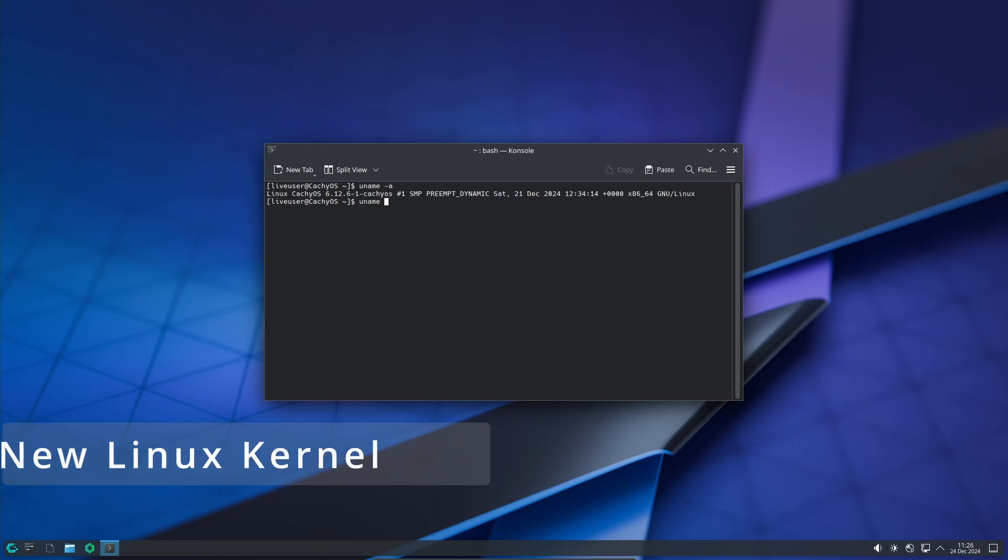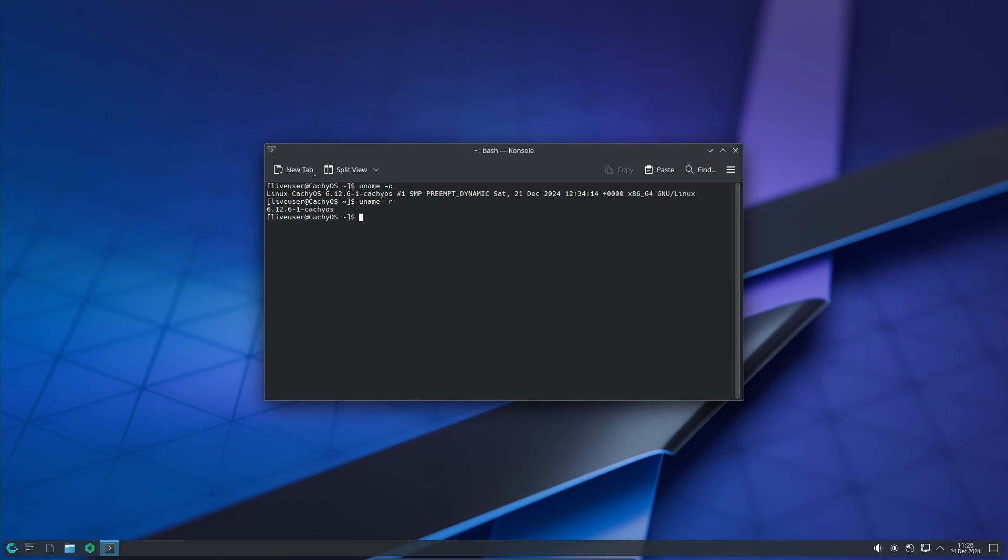It's what connects the software, like the apps you use, to the hardware, like your computer's CPU, GPU and memory. The December 2024 release of CachyOS comes with the latest version of the kernel called 6.12 LTS.